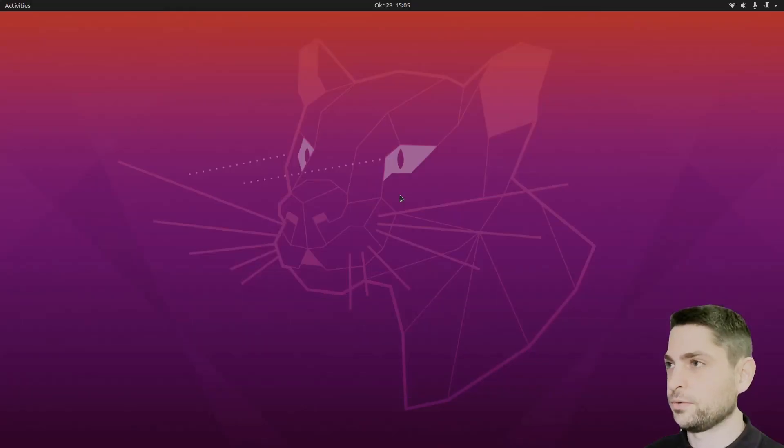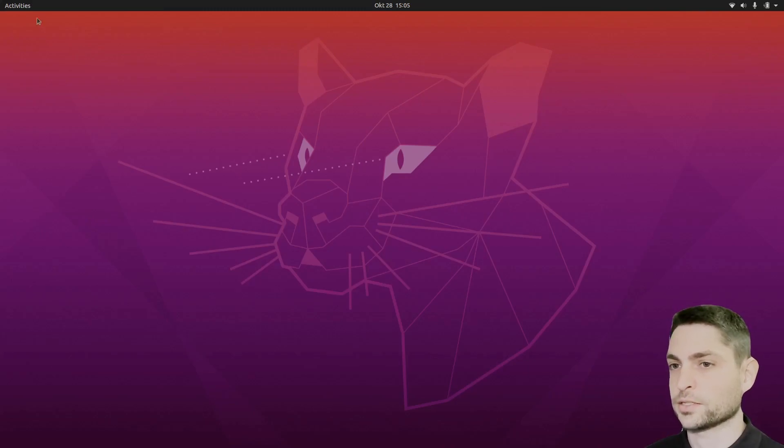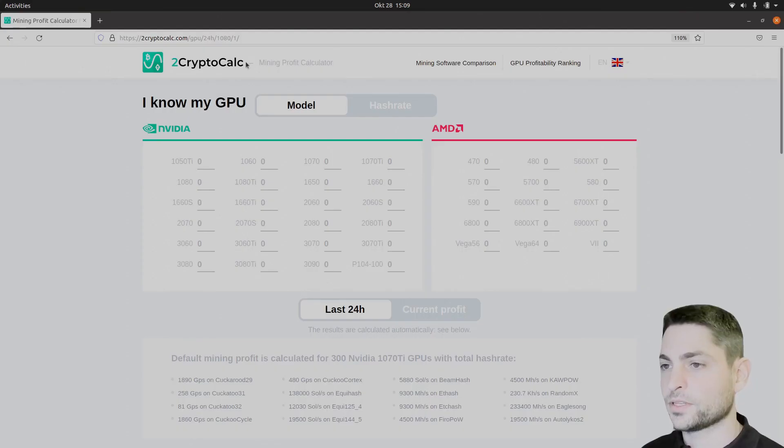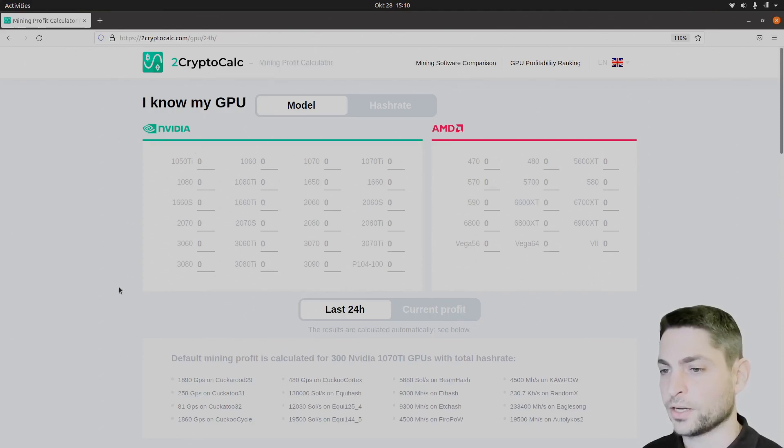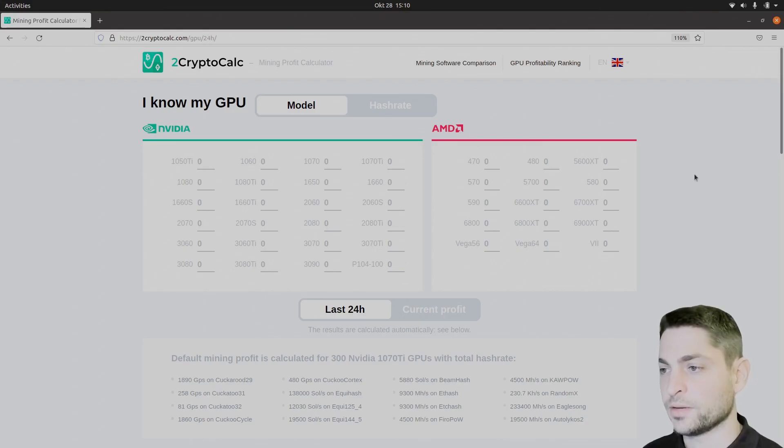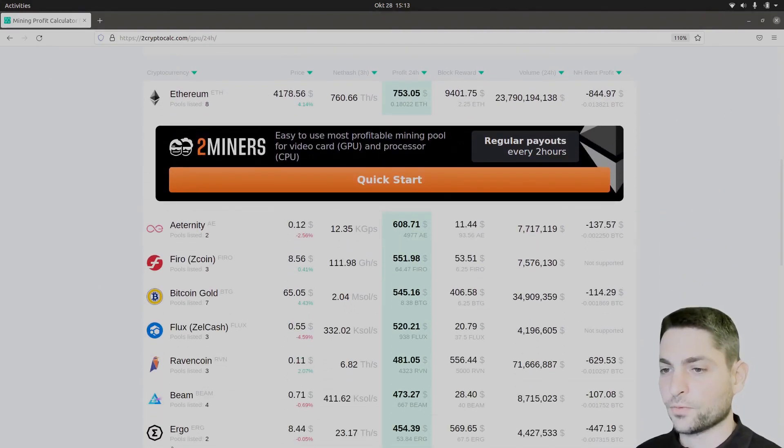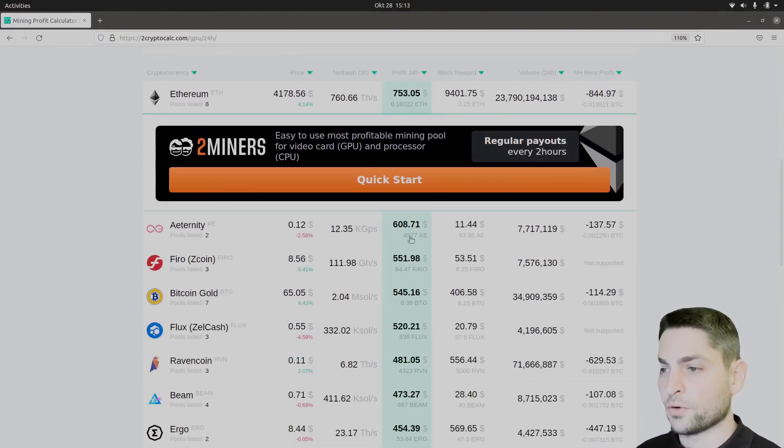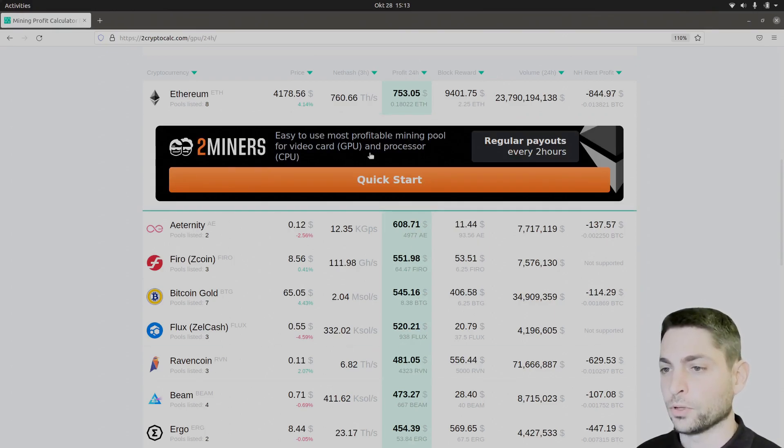We are back and now let's take a look which coins are the most profitable to mine. Let's go to Firefox. This is now one such mining profit calculator, CryptoCalc. You select your GPU model here, either Nvidia or AMD, and down there you have a list of coins with a 24 hour profit estimation which you will get if you mine on this two miners pool.